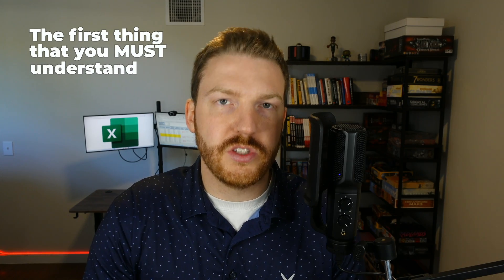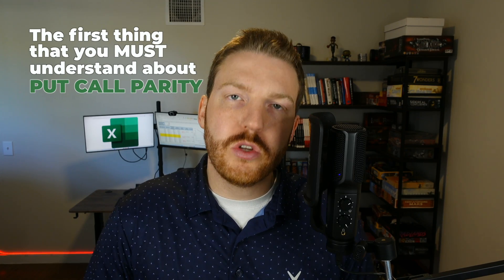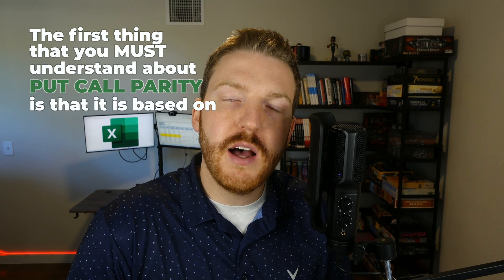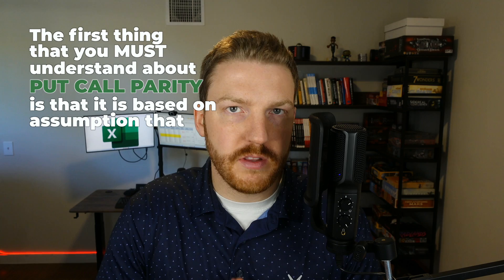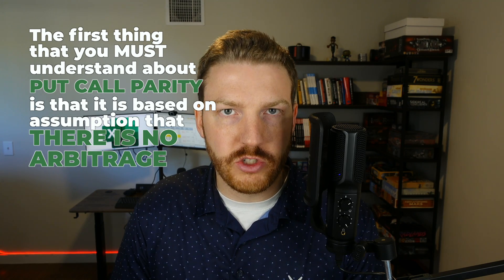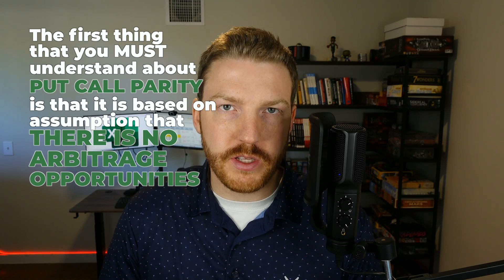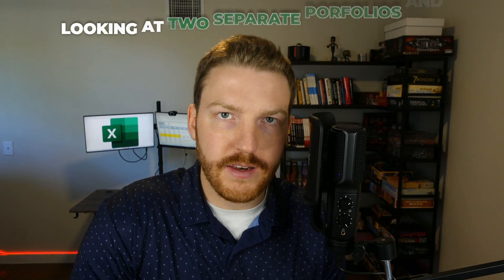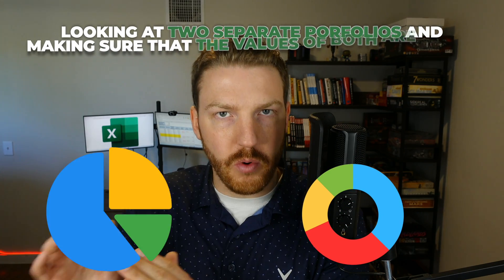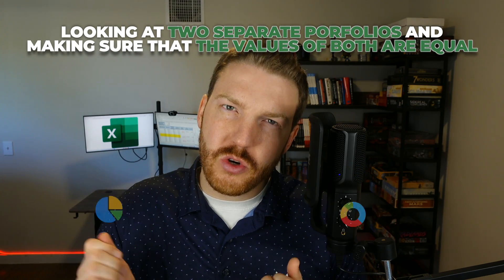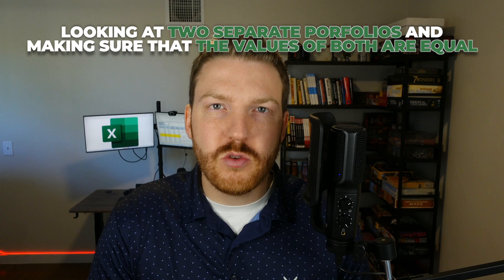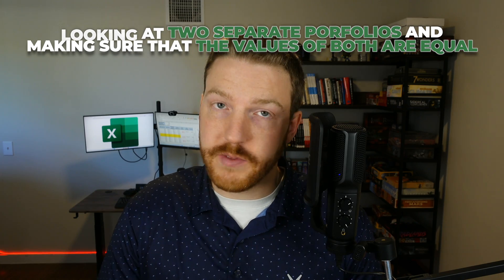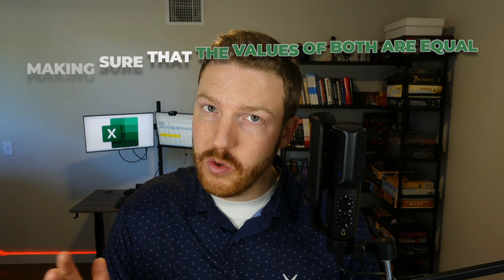The first thing that you must understand about put-call parity is that it's based on the assumption that there is no arbitrage opportunities. And so what we'll be doing with put-call parity is basically looking at two separate portfolios and making sure that the values of both are equal. If they are not equal, then there's an opportunity for arbitrage and the put-call parity does not hold. Now let me articulate on this further with an example.